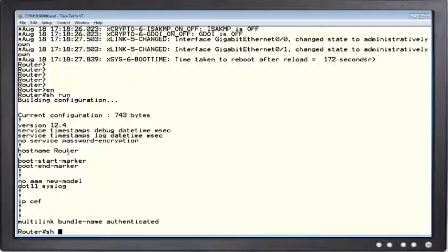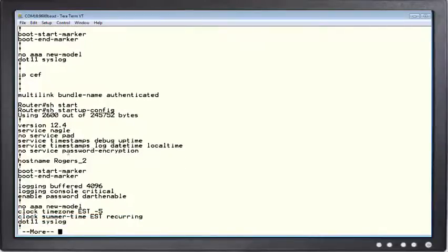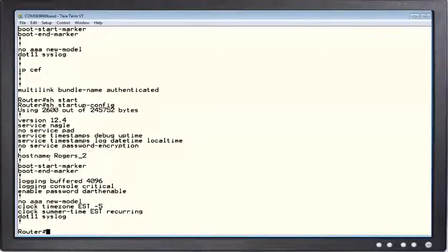But if I type show startup config, you'll see that it says Rogers too. So it's actually, you can see there, it's got the config but it's not using it, right?